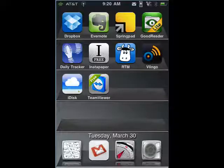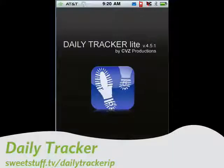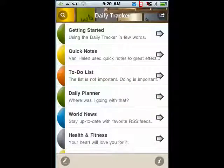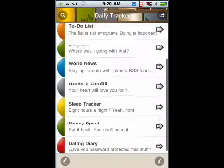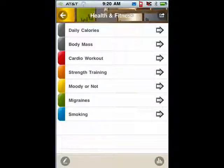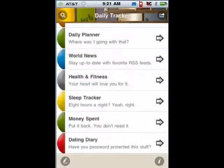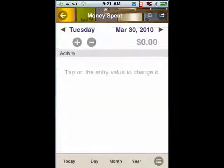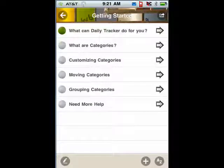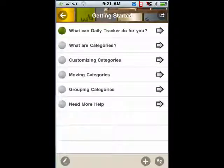Last up for today and number five is Daily Tracker. Daily Tracker is a way for you to organize notes and a to-do list. It can be a daily planner, it can keep you up on your health and fitness. You can keep track of your workouts, you can keep track of everything that you do, you can keep track of expenses, and lots more. It has a great introductory tutorial covering what Daily Tracker can do for you, the categories, moving categories, and so on.